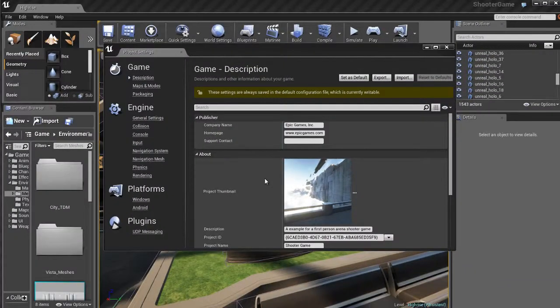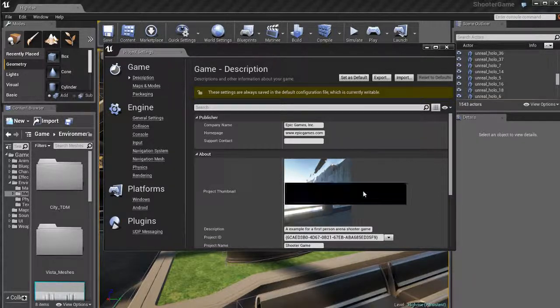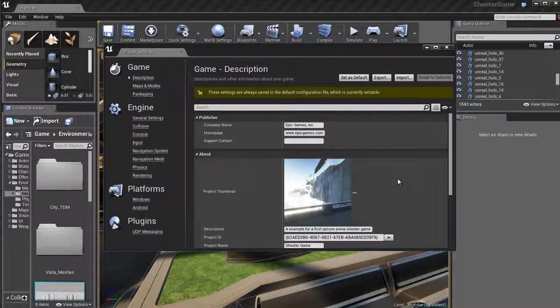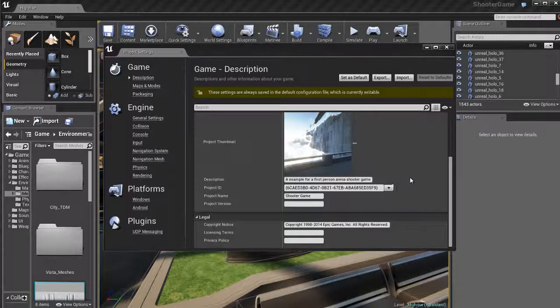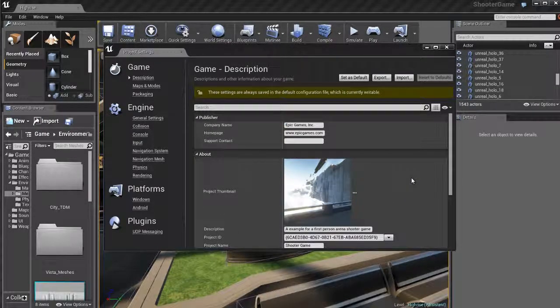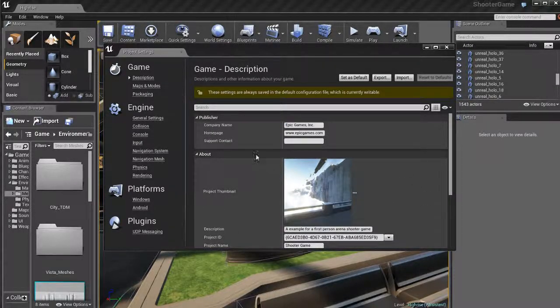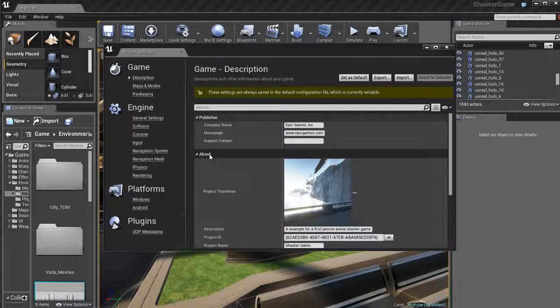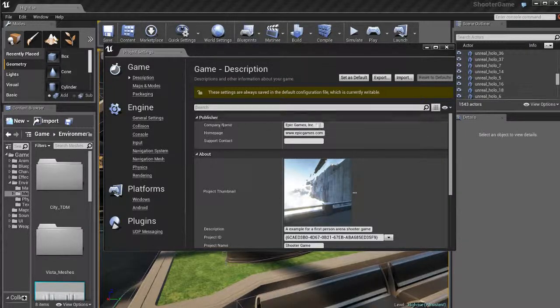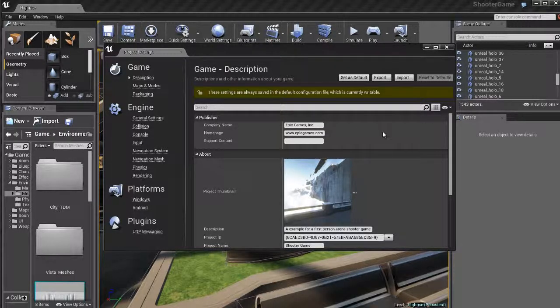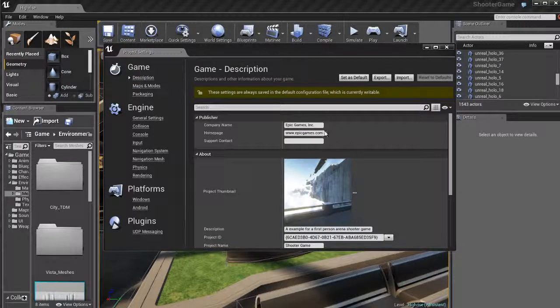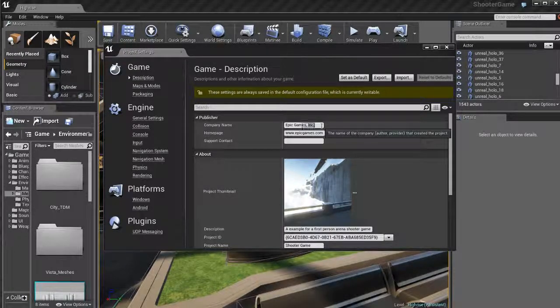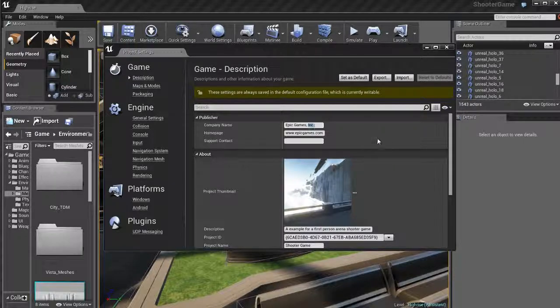So if I go to the project settings, we have certain specific settings for the project. Unreal thinks of your game as an entire project that encapsulates your game. So we have some project specific settings. For example, we have some publisher settings. So we can put the name of the company. In this case, this is an Epic Games project. So it's got their company name. It's also got a link to their website.